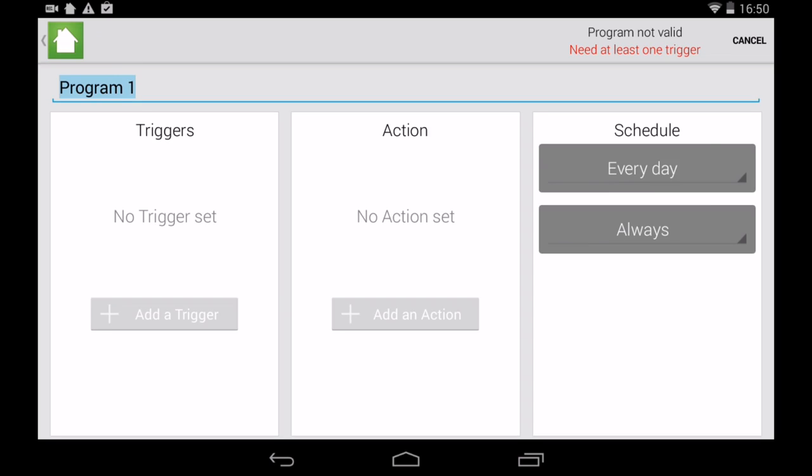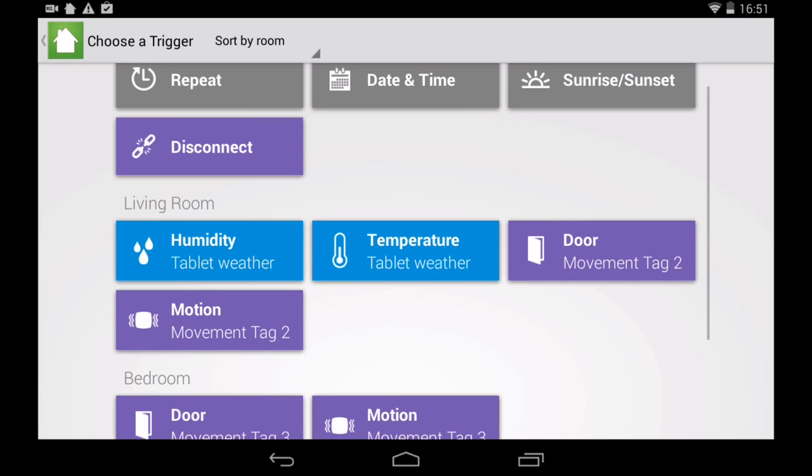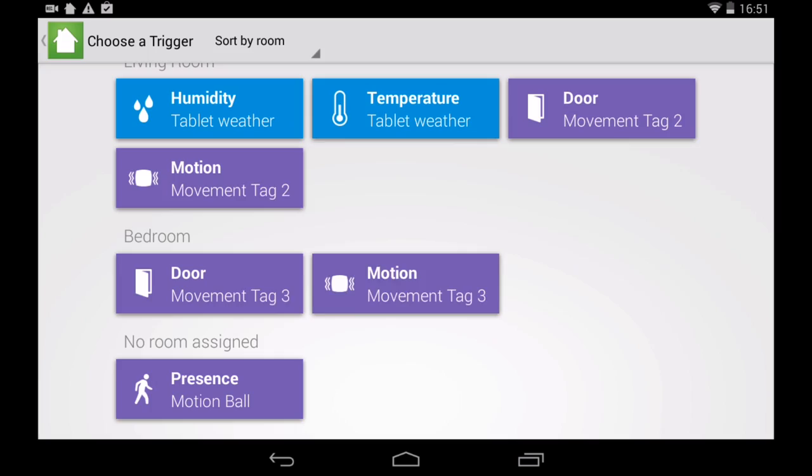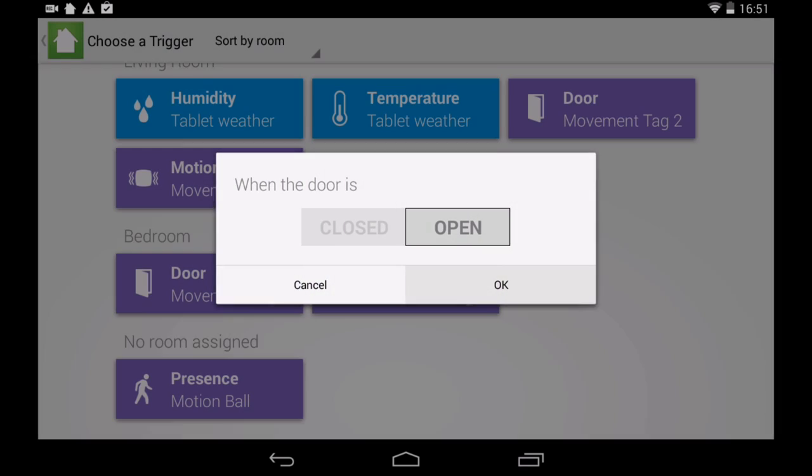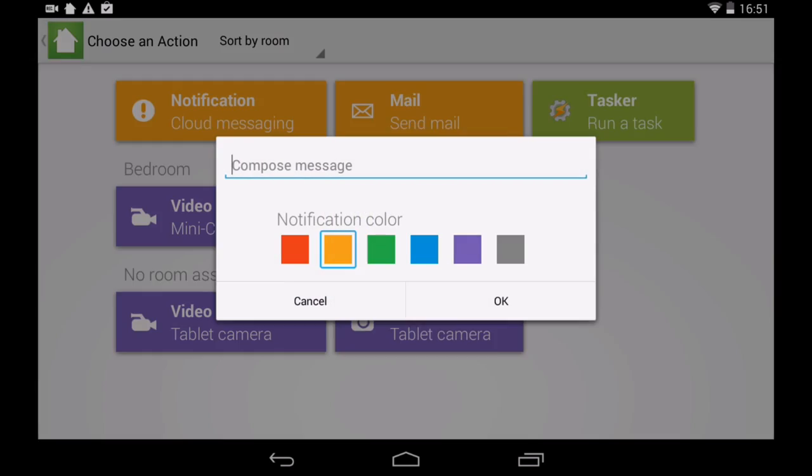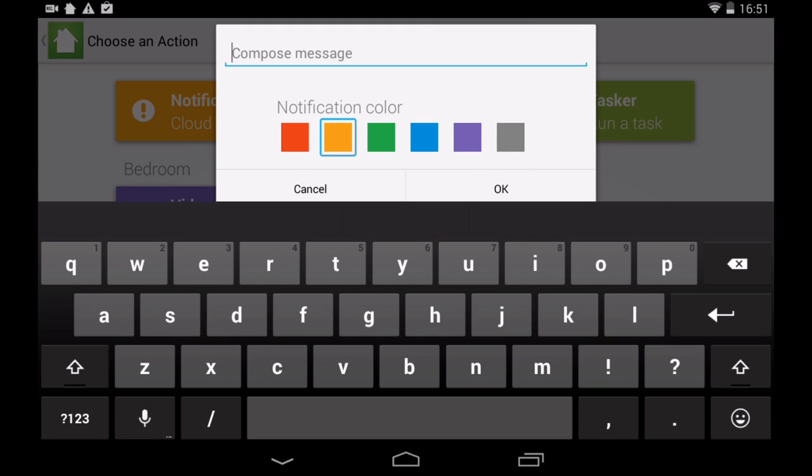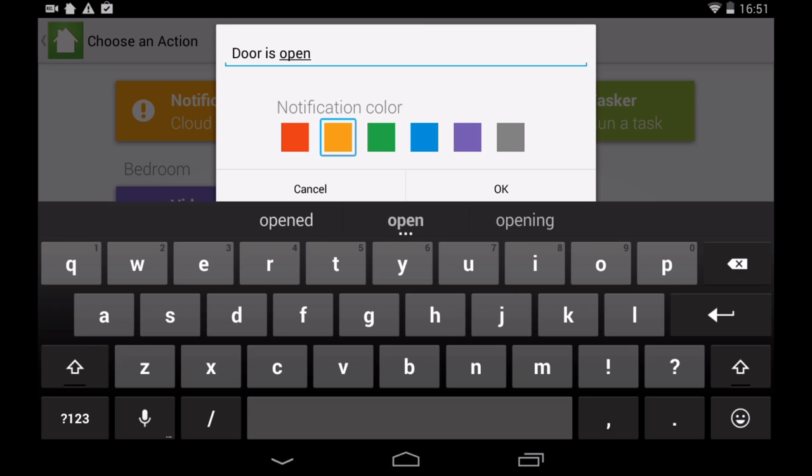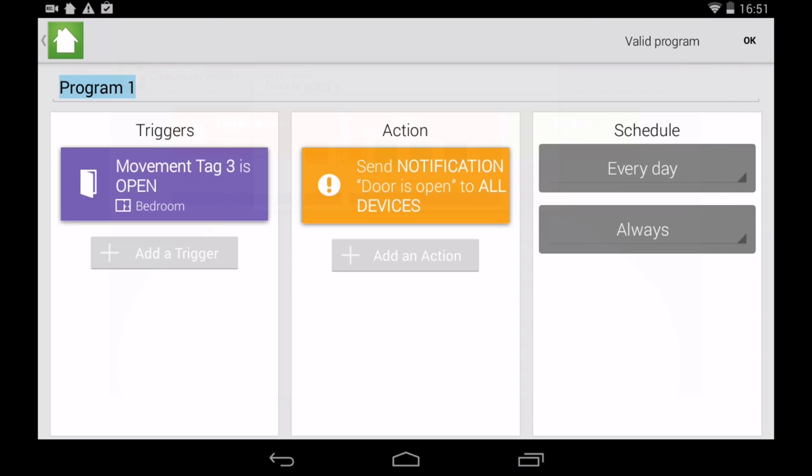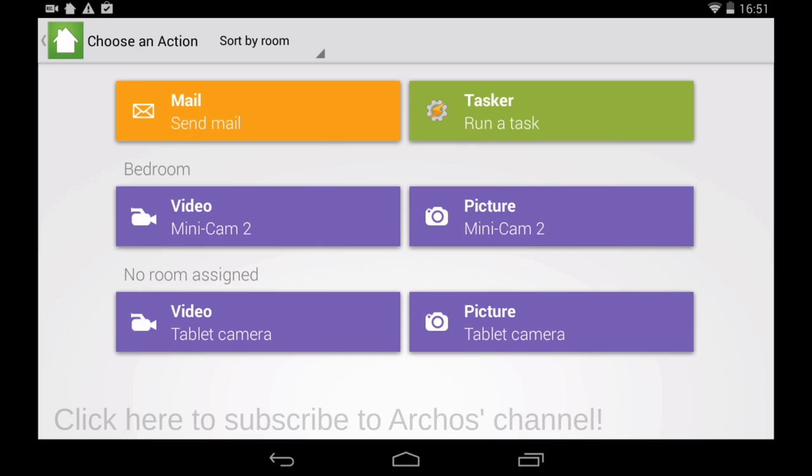And finally, you can set up a program for when objects detect a certain event. For example, if the movement tag detects something, it triggers the camera to take a picture and an alert is sent to your smartphone so that you can get a picture alert when your kids come home from school.